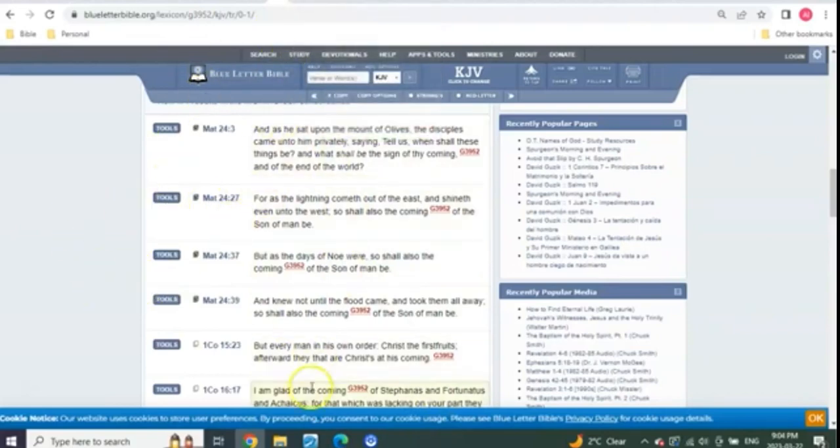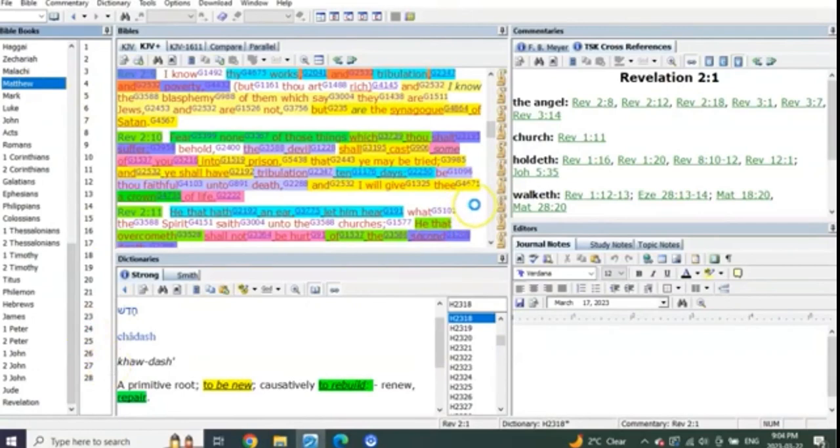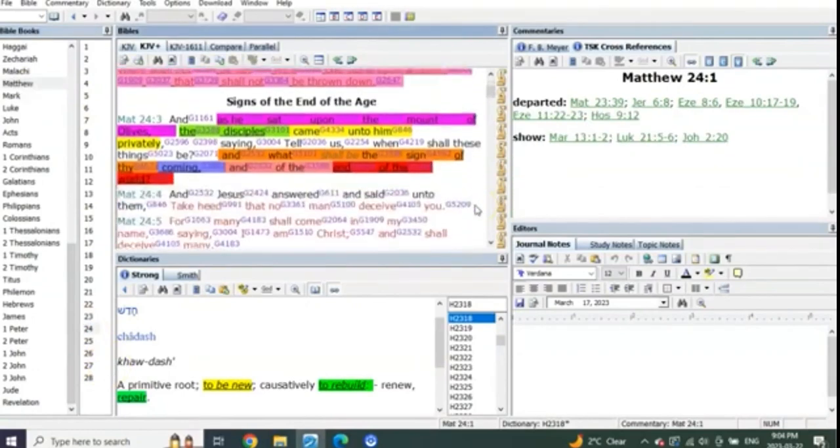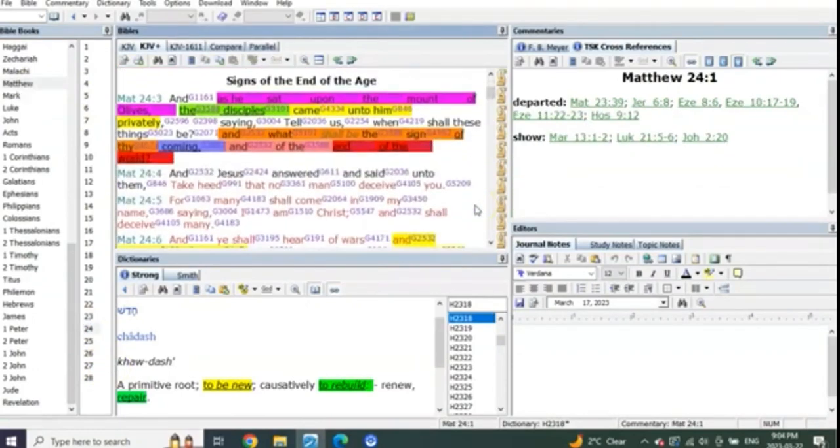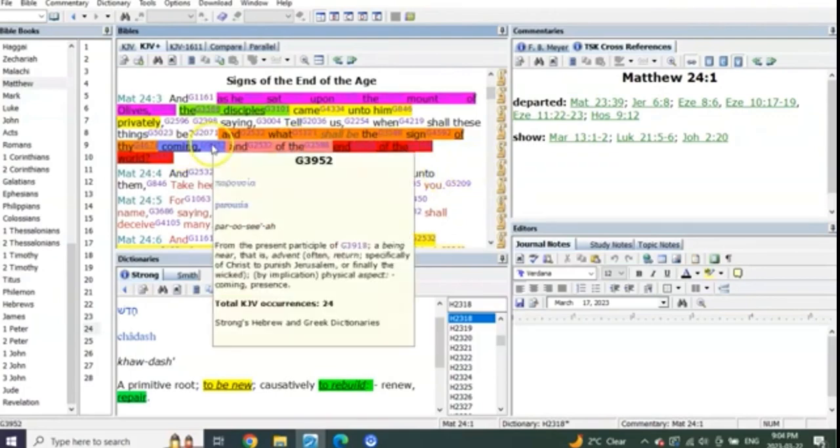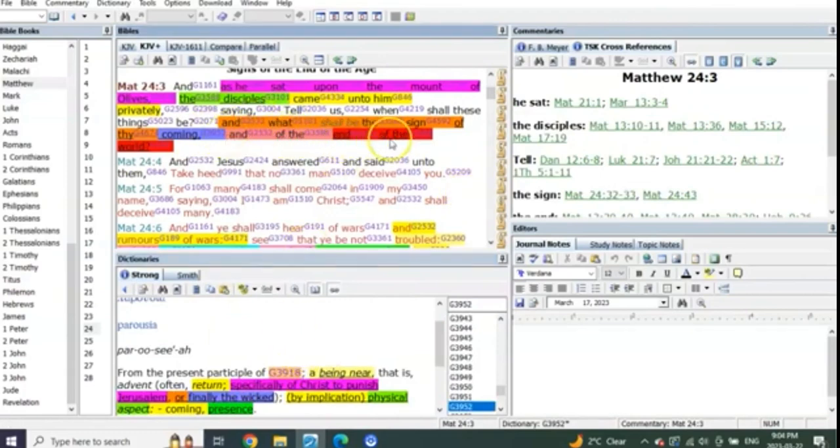The coming of the Lord in Matthew 24 is 100% all about when he returns at the end, feet down on the Mount of Olives. It starts in Matthew 24:3. This is why the discourses are different. What shall be the sign of thy coming? This is when he returns, feet down on the Mount of Olives. It's the end of the world.